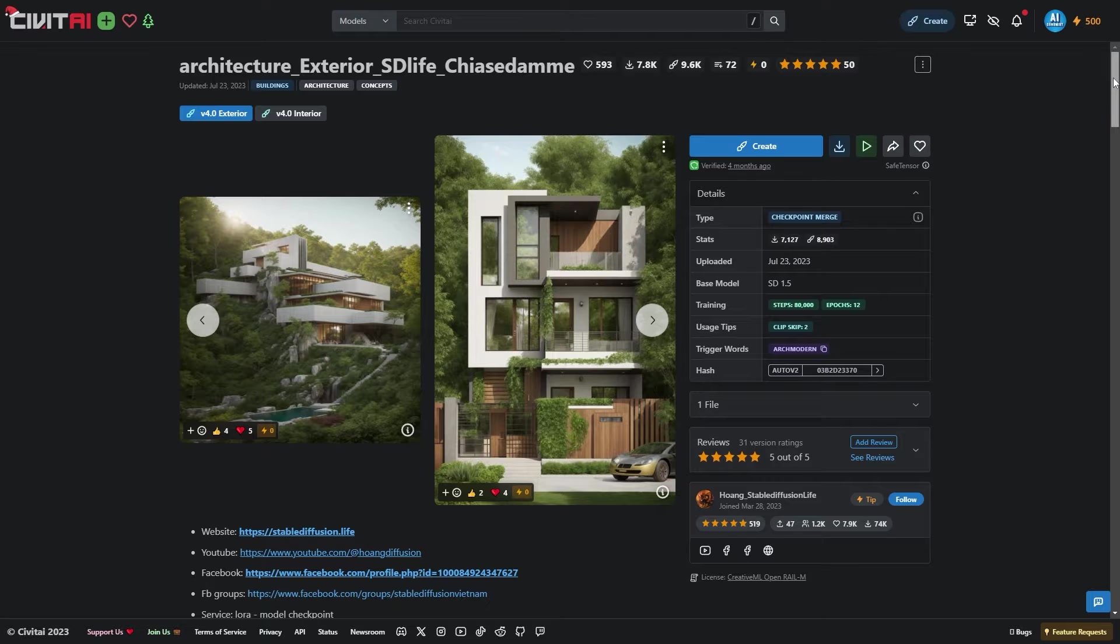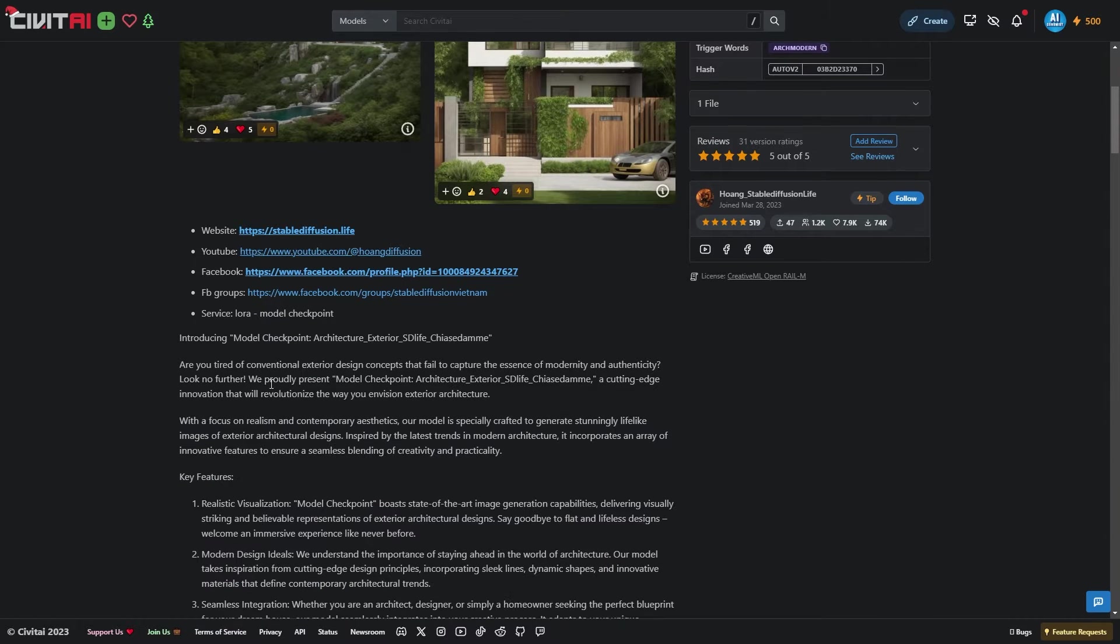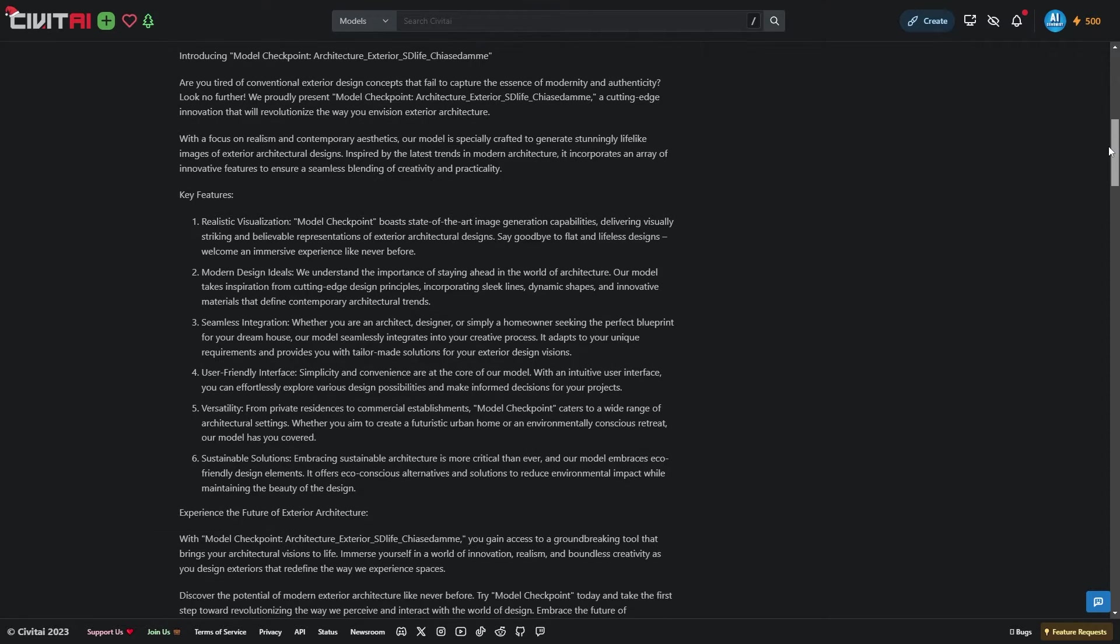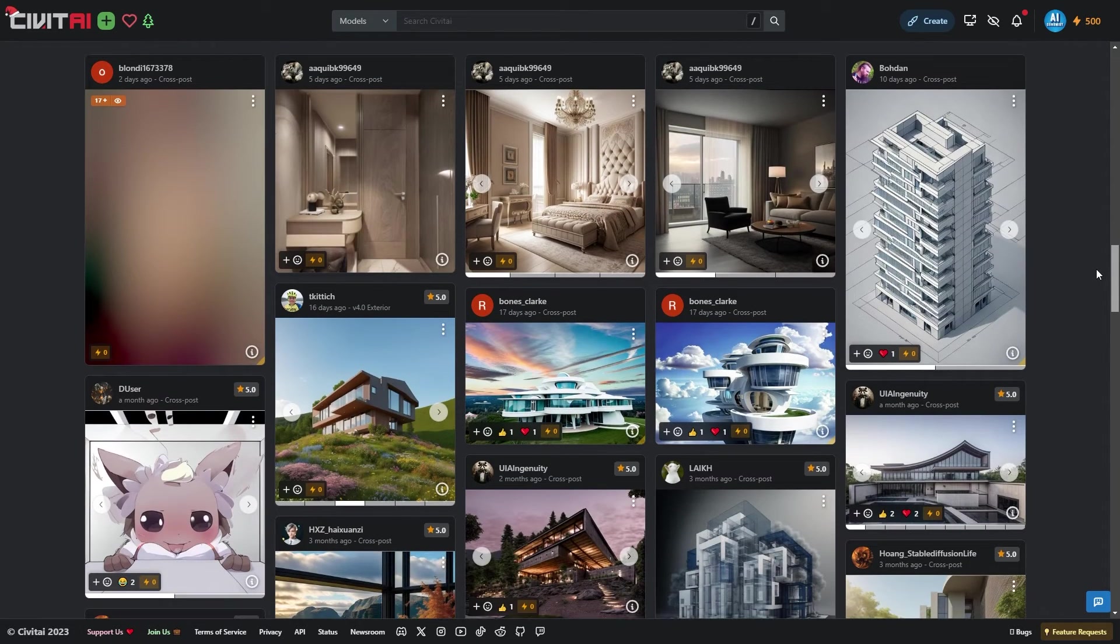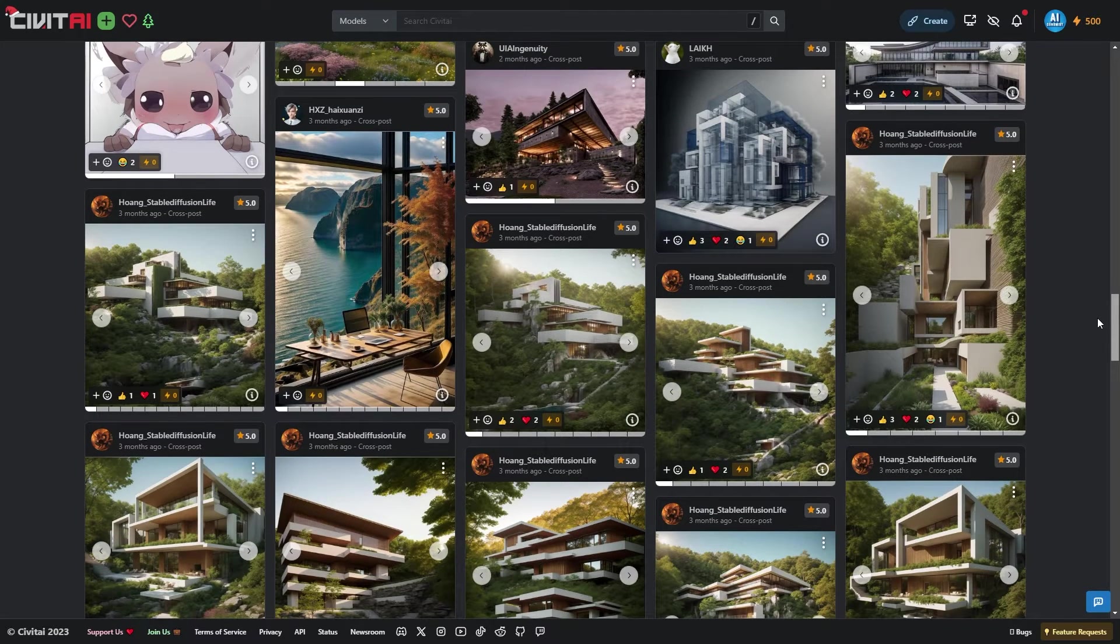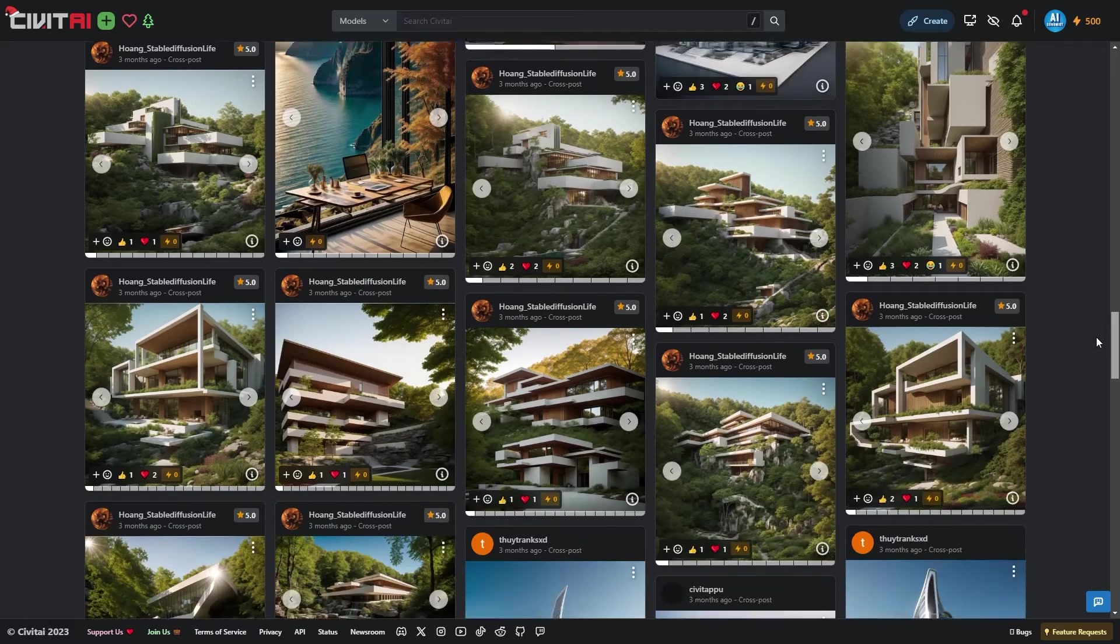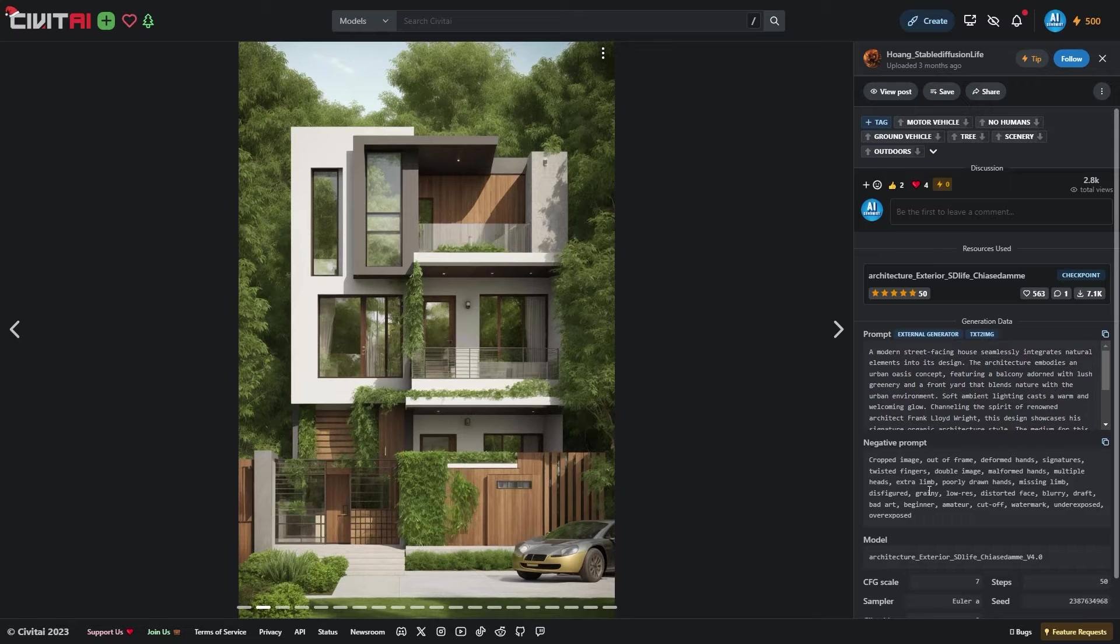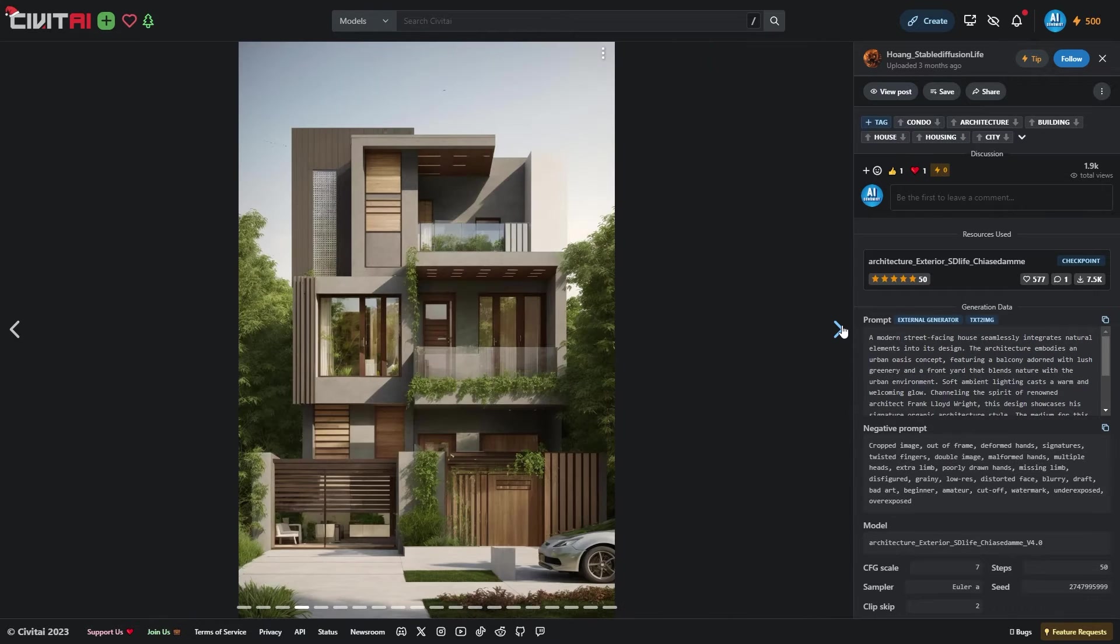Once you're on the Civit AI website, take a moment to scroll down. There, you'll find all the essential information about the model, including detailed instructions on how to use it. An exciting feature you'll discover is a gallery of images created with this base model by other Civit AI users. These images not only showcase the model's capabilities, but also provide insights into how each image was crafted. We'll delve more into this a bit later, but for now, let's focus on downloading the checkpoint model.